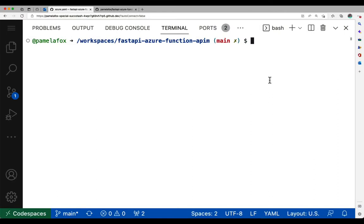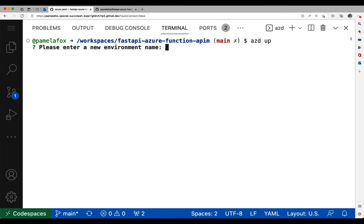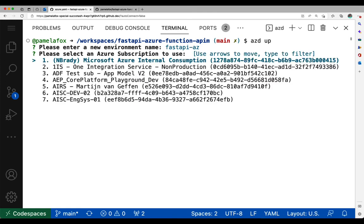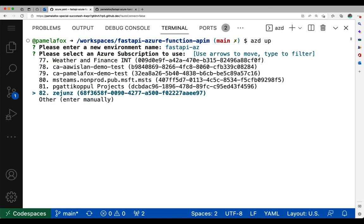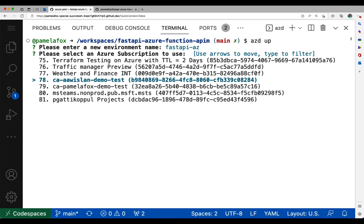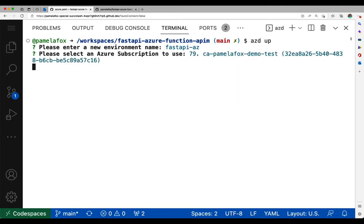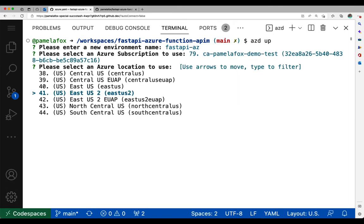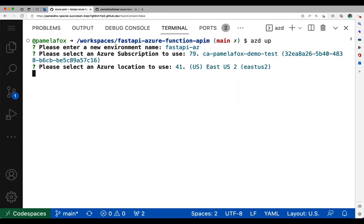Here I am inside GitHub Codespaces for the project. So I type AZD UP. First thing it does is ask me for an environment name. This will be the prefix to all the resources created. Then it asks me to select a subscription, and this is my internal account, so I have to go through this long list. Then it asks the location, and I go for somewhere in the U.S., like East US 2.